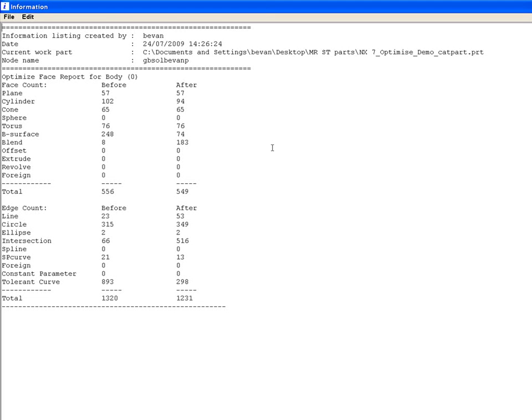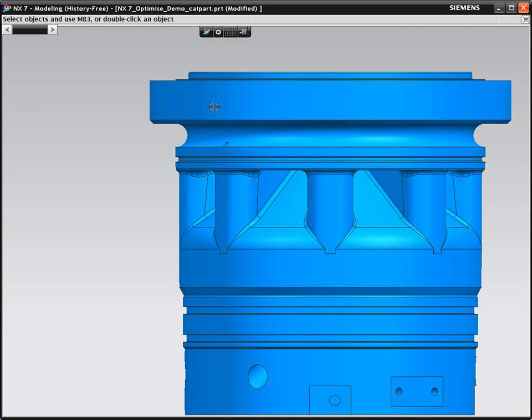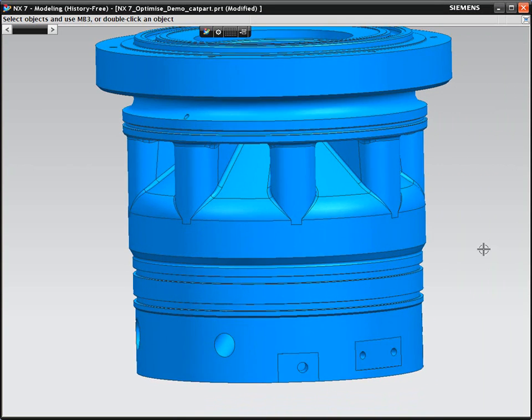In this part, you'll see that the number of B surfaces reduced from 248 to 74 and the number of blends increased from 8 to 183. These changes mean that the geometry is much more reliable for editing.